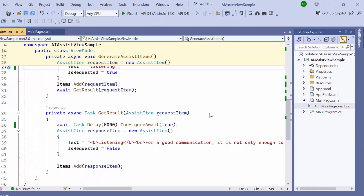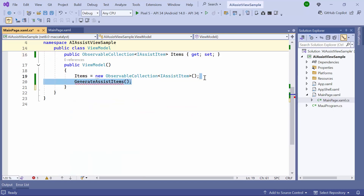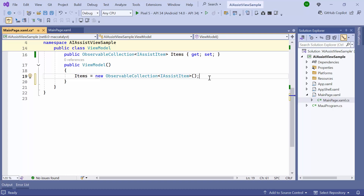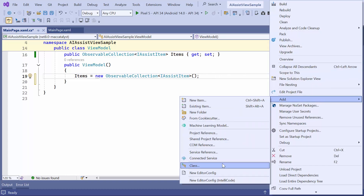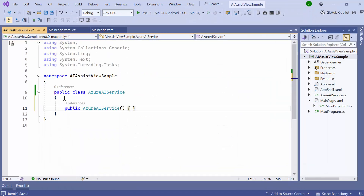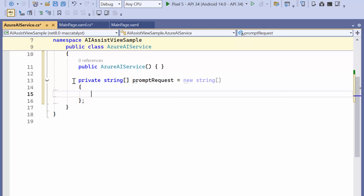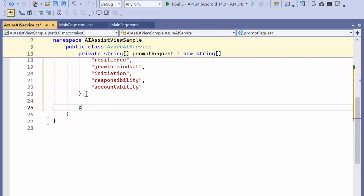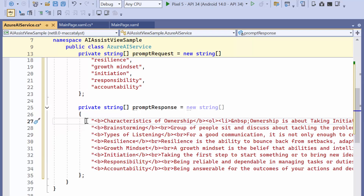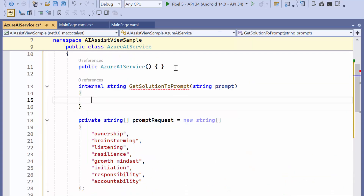Next, I'll show you how to generate a response from AI. Before proceeding, I'll remove the code snippets related to the previous responses. To process the user's request and generate a response, I create a class AzureAIService along with a constructor. I declare a private array called PromptRequest, which will hold a list of predefined queries, and another private array PromptResponse, which will hold the responses corresponding to the keywords in the requests. Next, I create a method, getSolutionToPrompt, that takes a user's request as input and returns a response as a string.